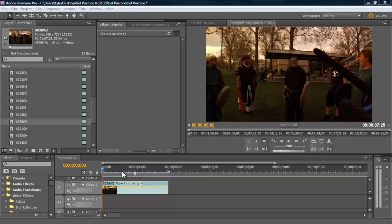Now Premiere is probably my favorite video editing software available today. It is way easier to use than Avid and much more powerful than Final Cut Pro. Especially Final Cut Pro X, which is a joke. Don't even get me started.